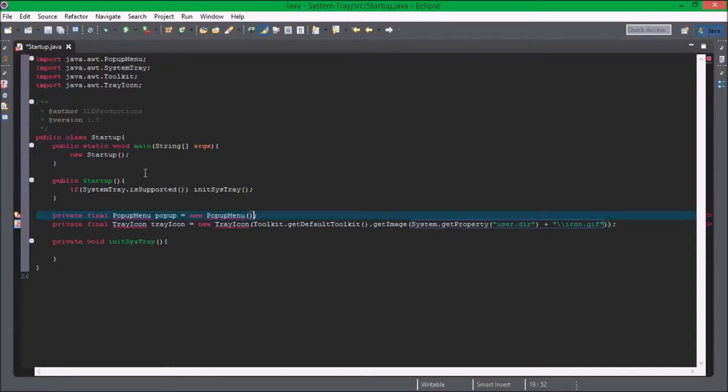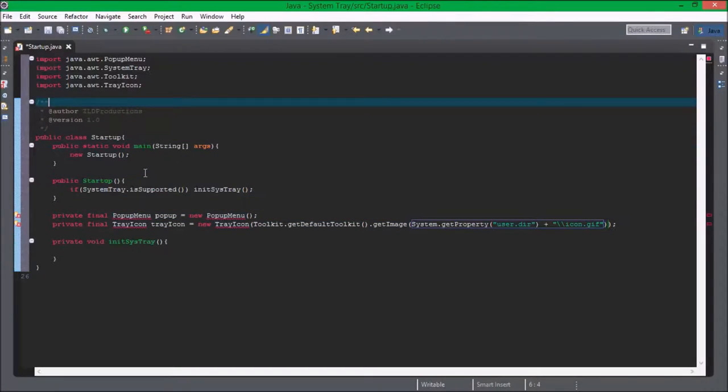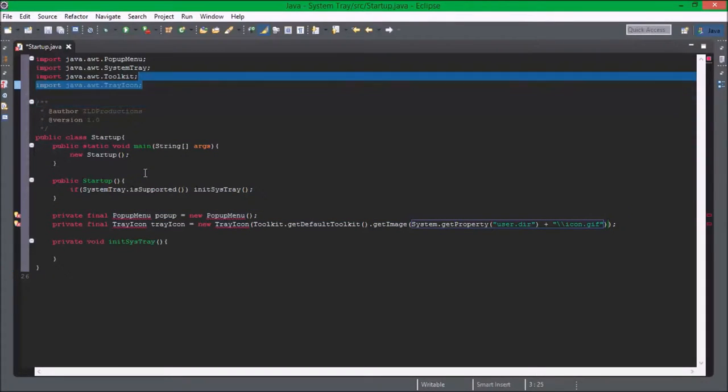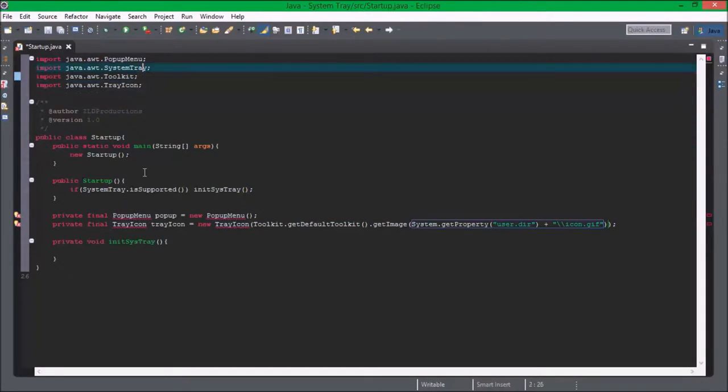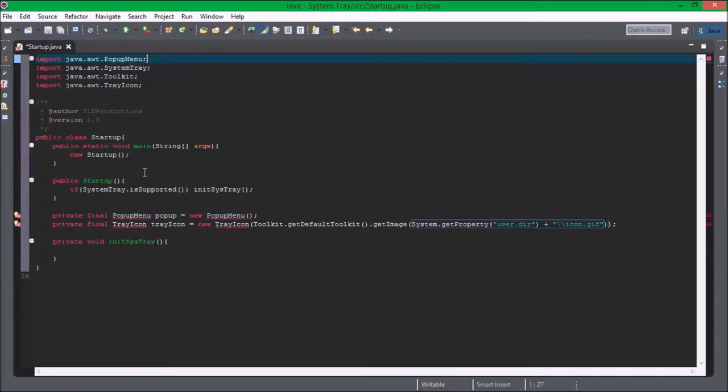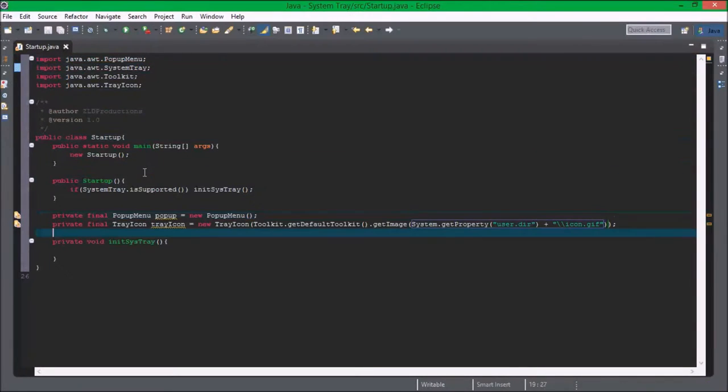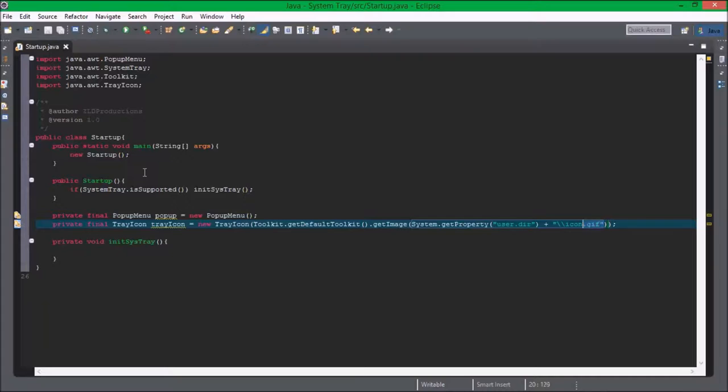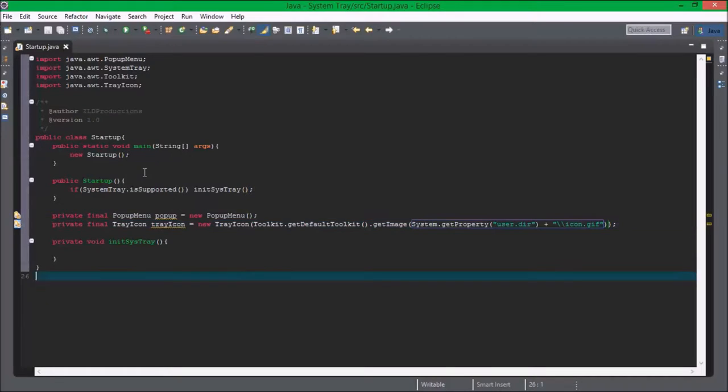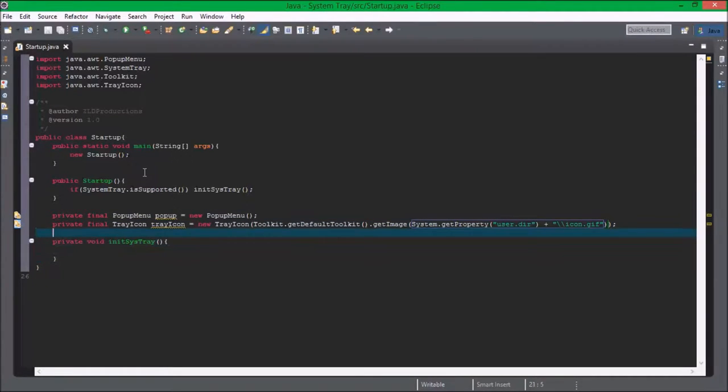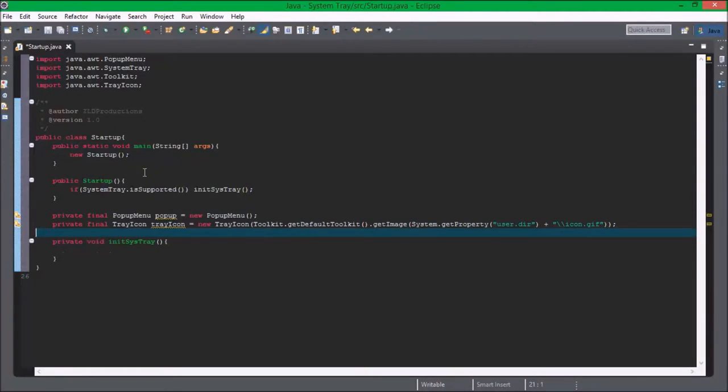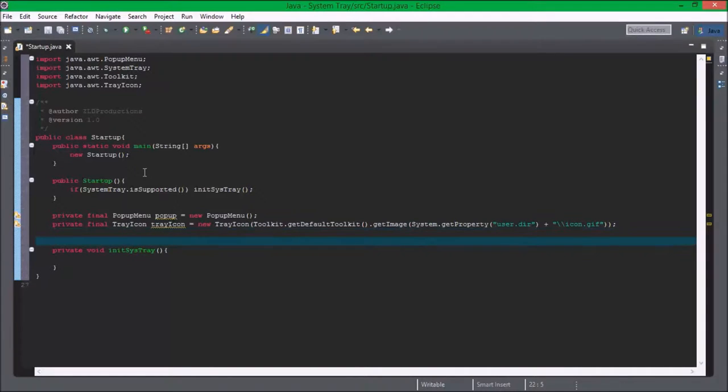Also we just imported java.awt and trayicon and popup menu. I'm going to look into this more to see if I can find out how, but right now there's no workaround as far as I know.